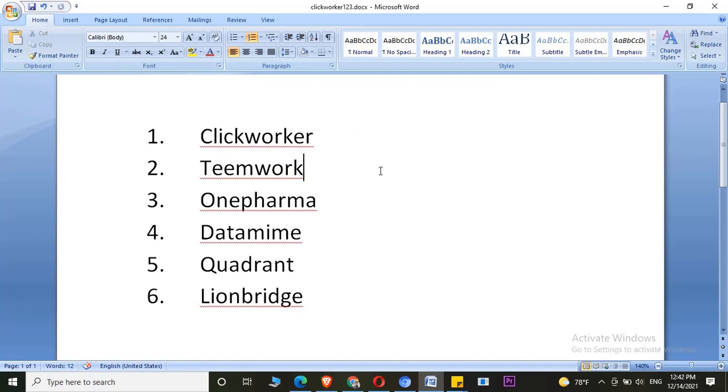I would say at least maintain 3 accounts, because even if you disqualify in any of the hits, you will have the other 2 accounts and you can work the same hit in the different accounts as well.